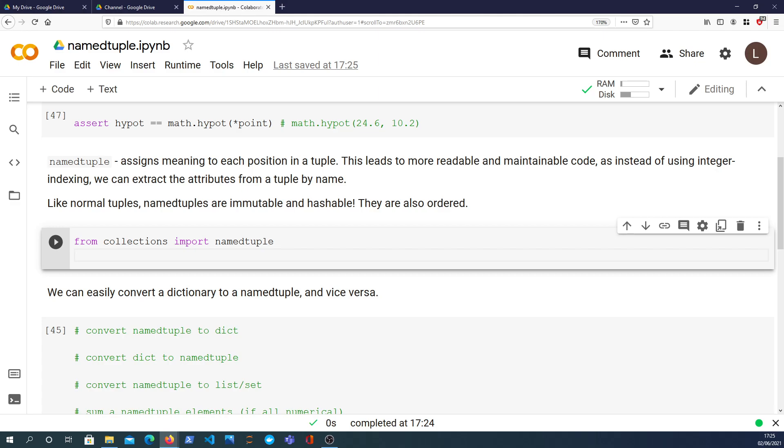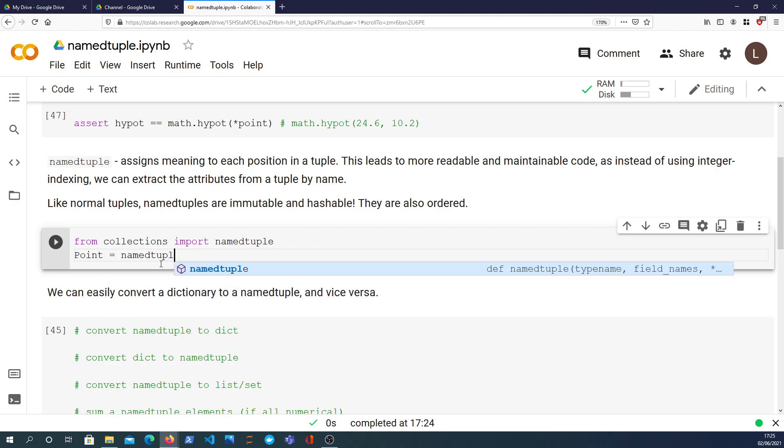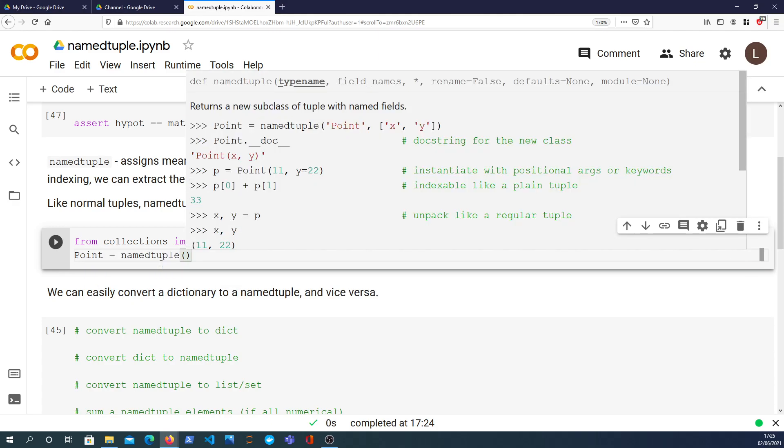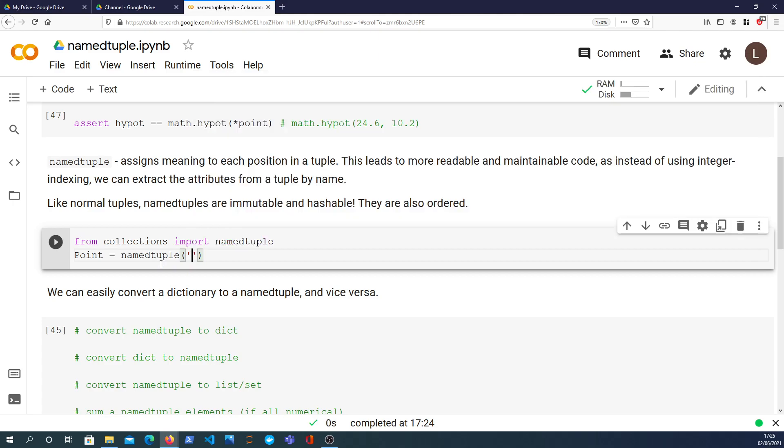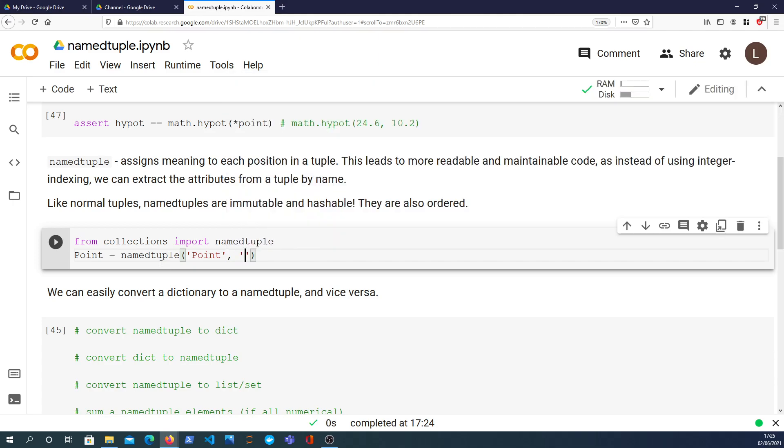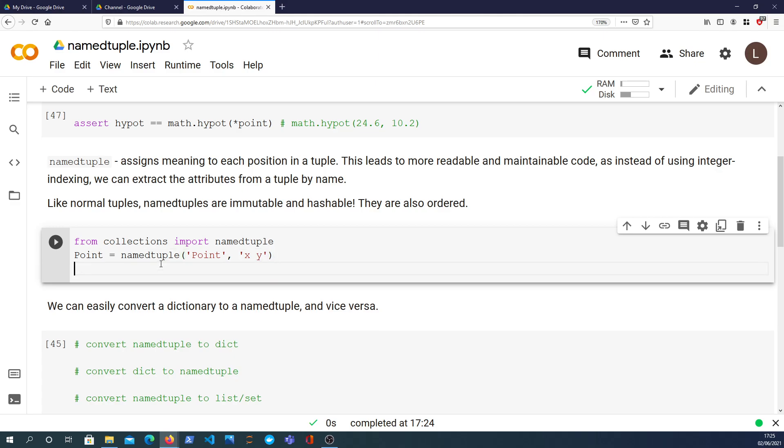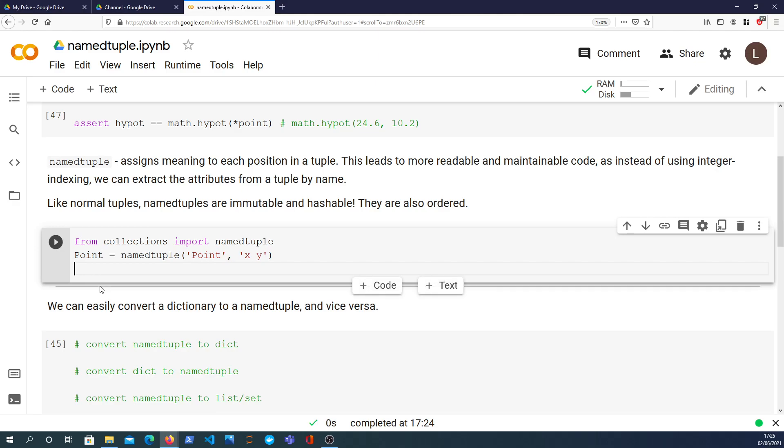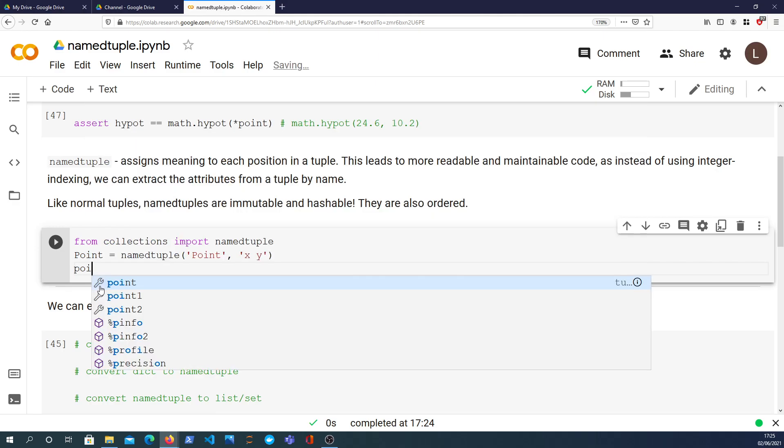We're going to have a look at the namedtuple object which we can import from the collections module. We create a point using the namedtuple constructor and we give it a name, we're just going to call it point, and then as a string we define these field names x, y just separated by a space.